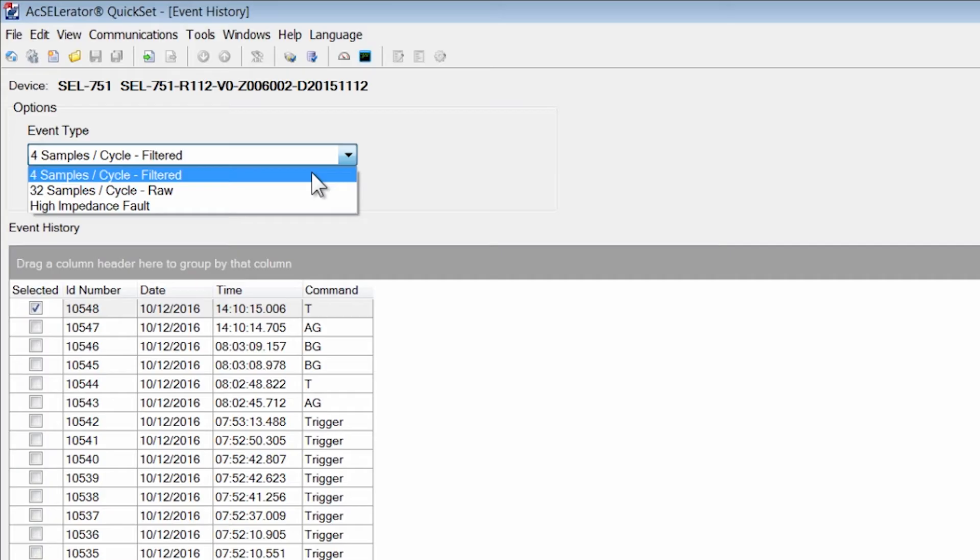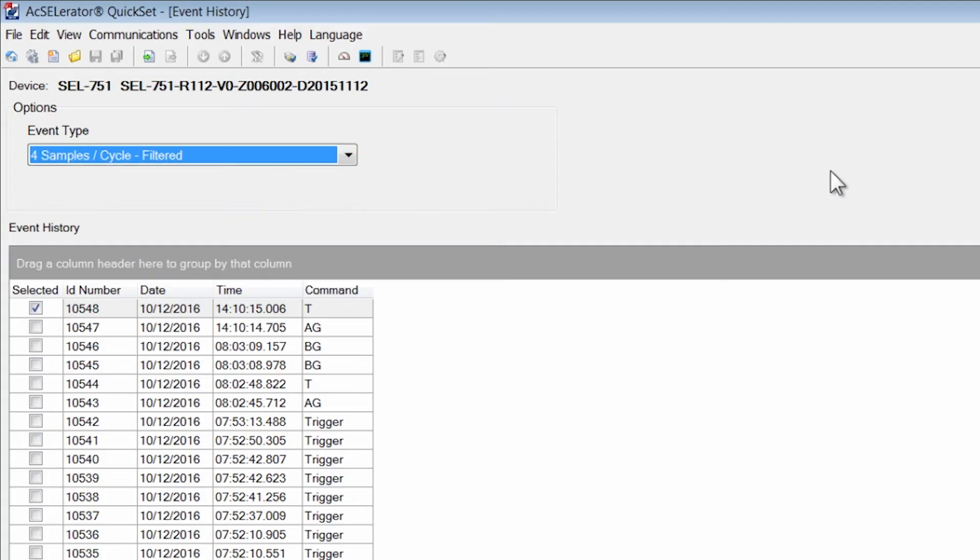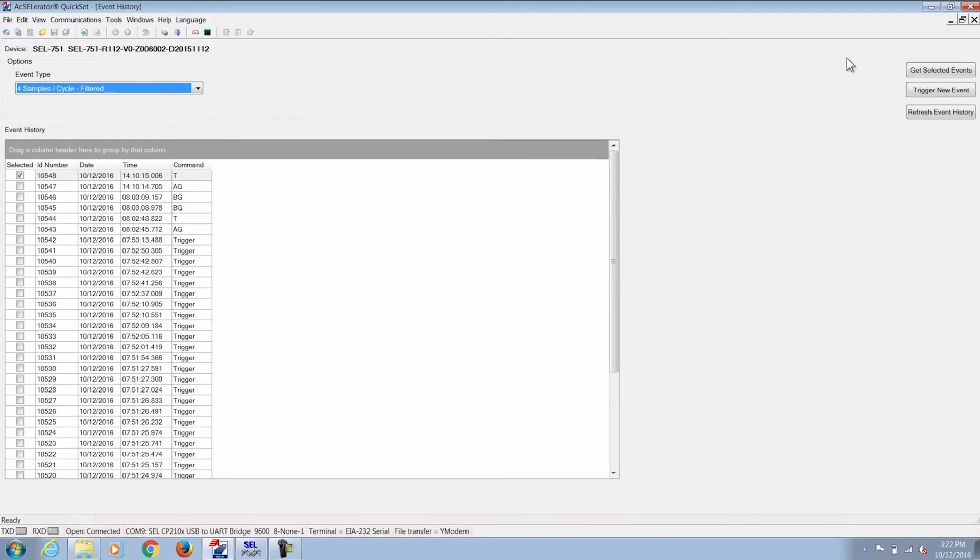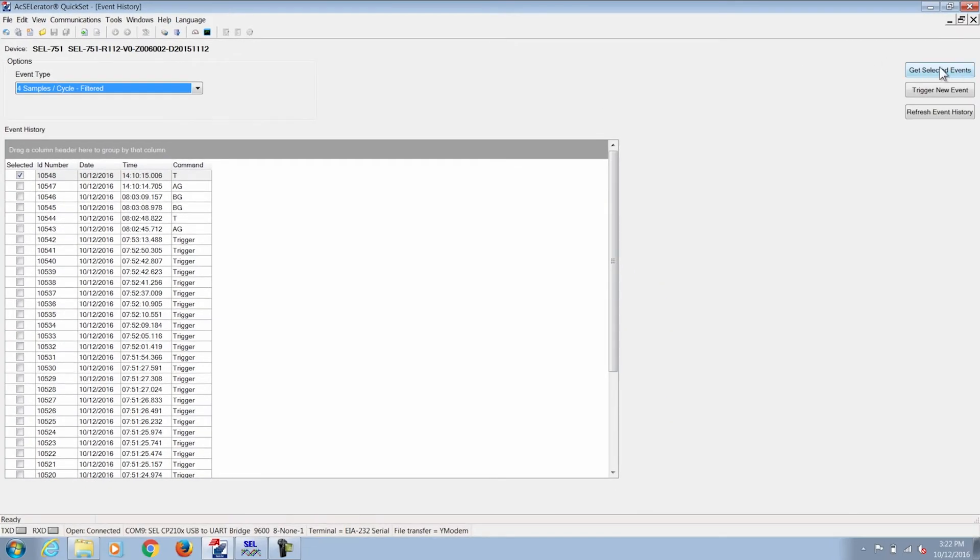For this particular example we're going to retrieve the filtered event report, four samples per cycle. Once we've selected the particular event and the event type, we now move the cursor to select Get Selected Events.